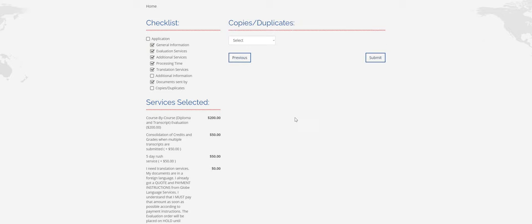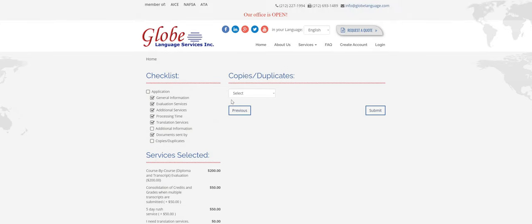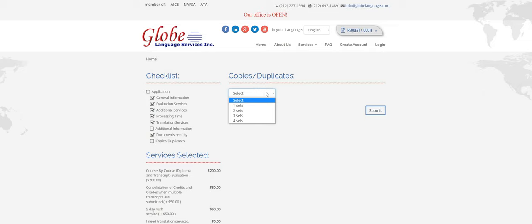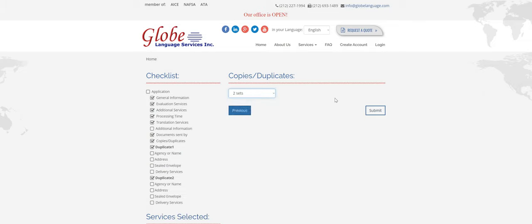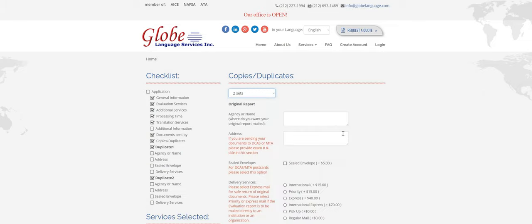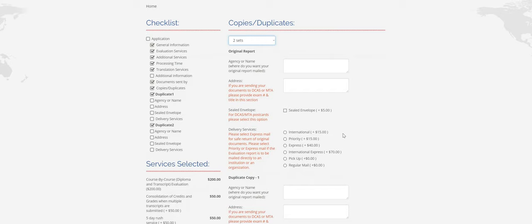All right, so now for copies and duplicates. This is how many of the evaluation report that you need. So the evaluation includes one set. If you need any additional, they're $20 per copy. So for this video, I'm going to select two sets.